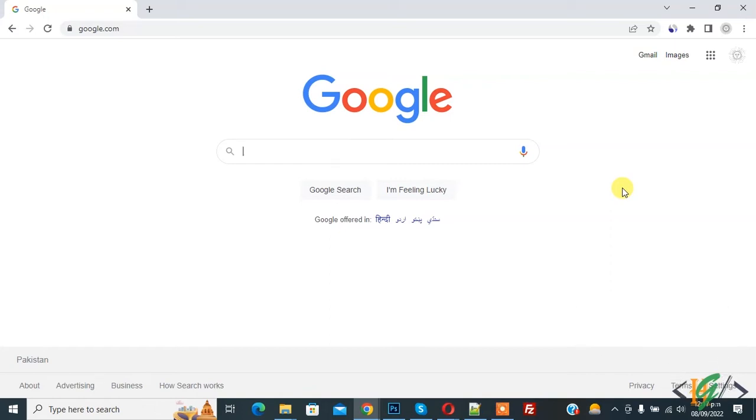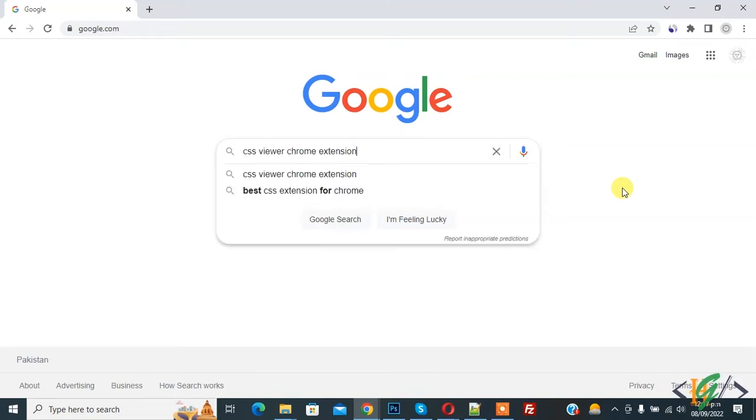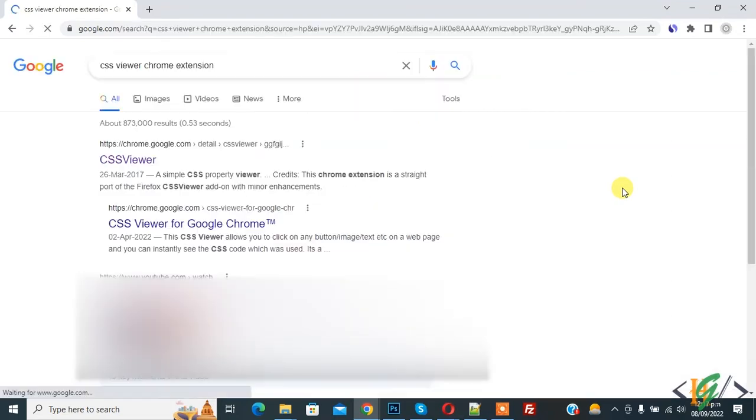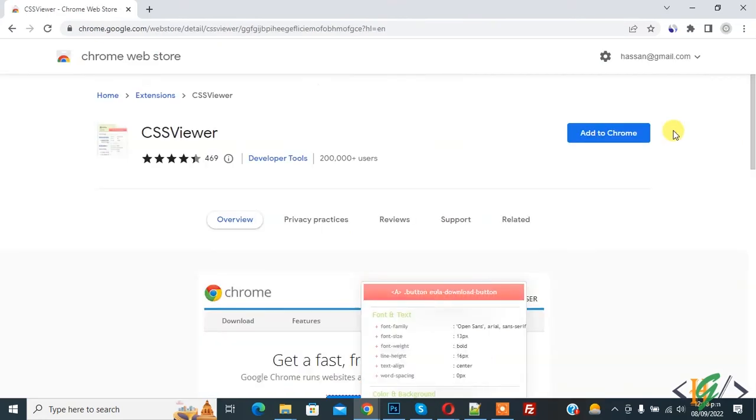In Google, write CSS via Chrome extension, press enter. So this is the link, so open this link.